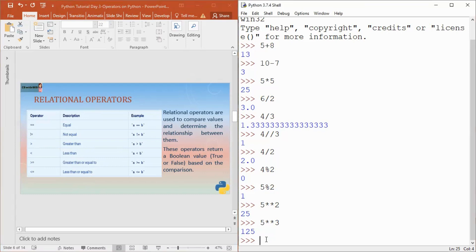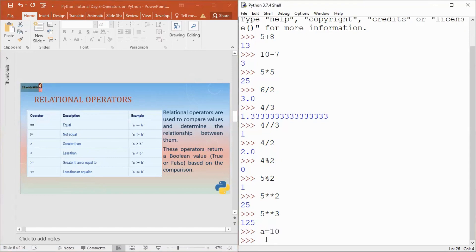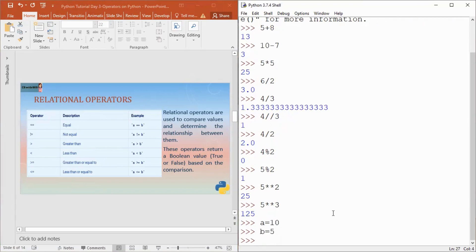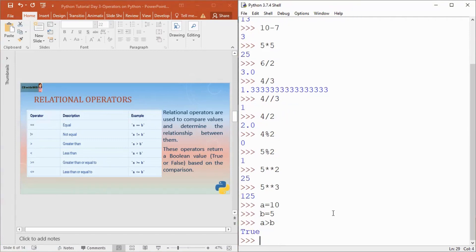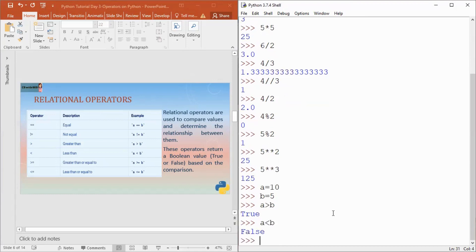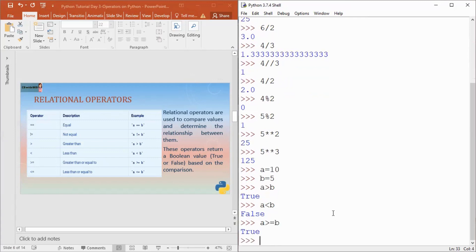Let's understand. If I write a equals 10 and b equals 5, then if I compare a greater than b — a is 10, b is 5 — it will give me true because yes, a is greater than b. And if I write a less than b, it will give me false because a is not less than b. If I write a greater than or equal to b, that is true because a is greater than b.